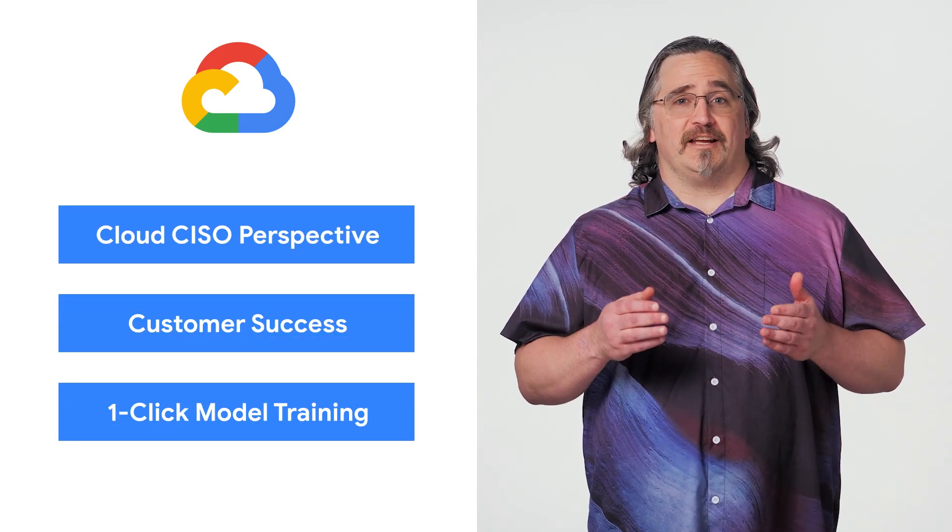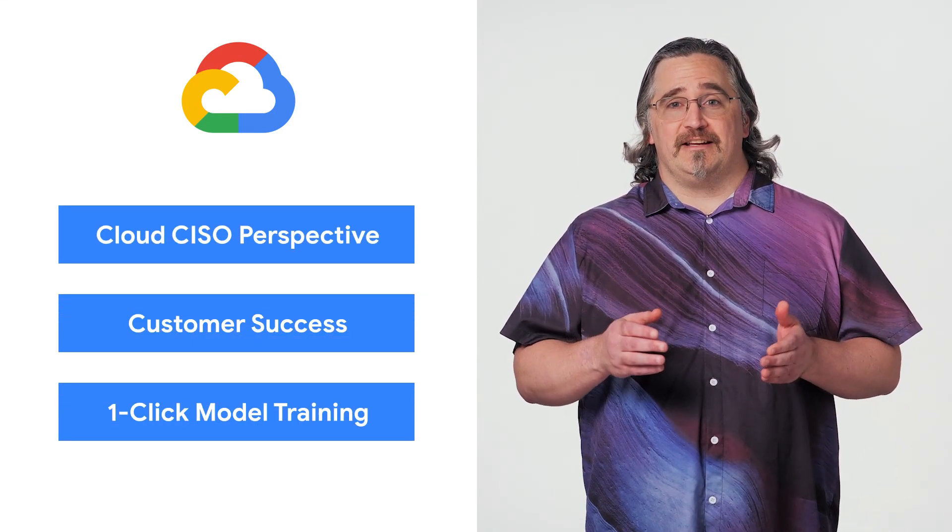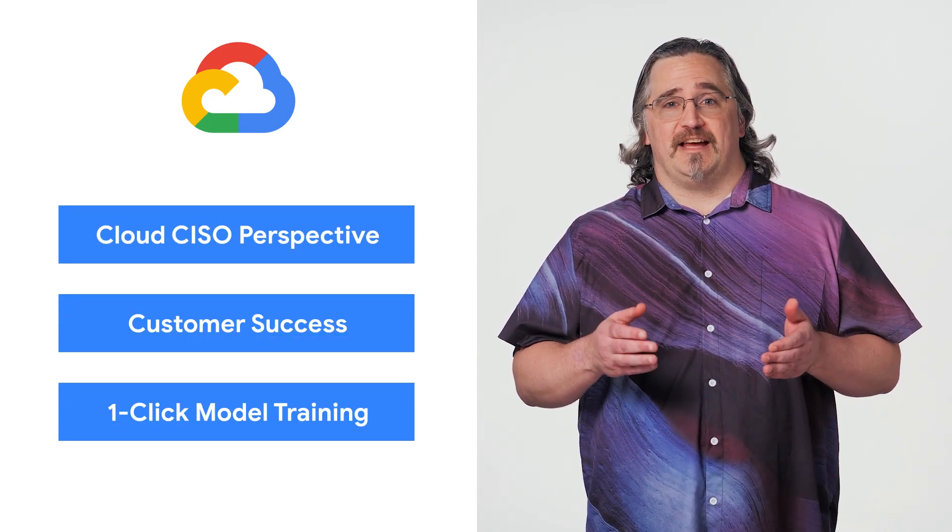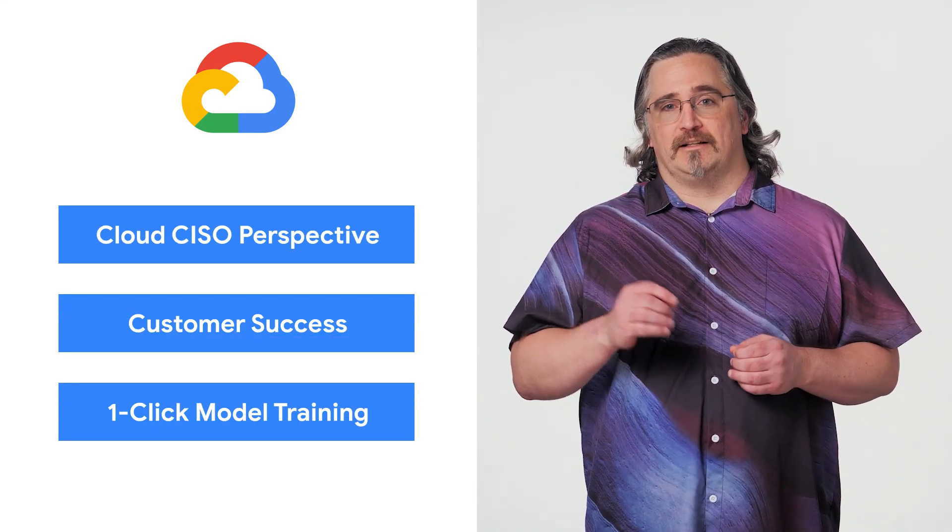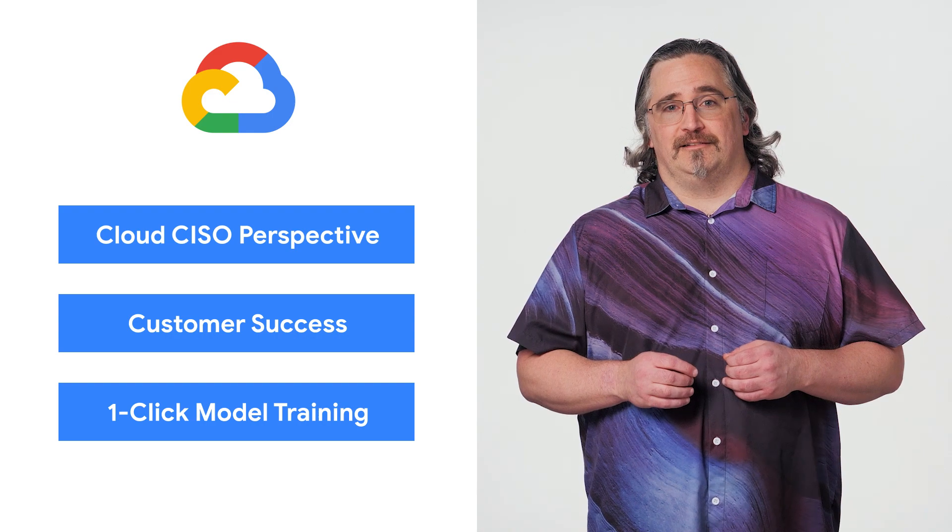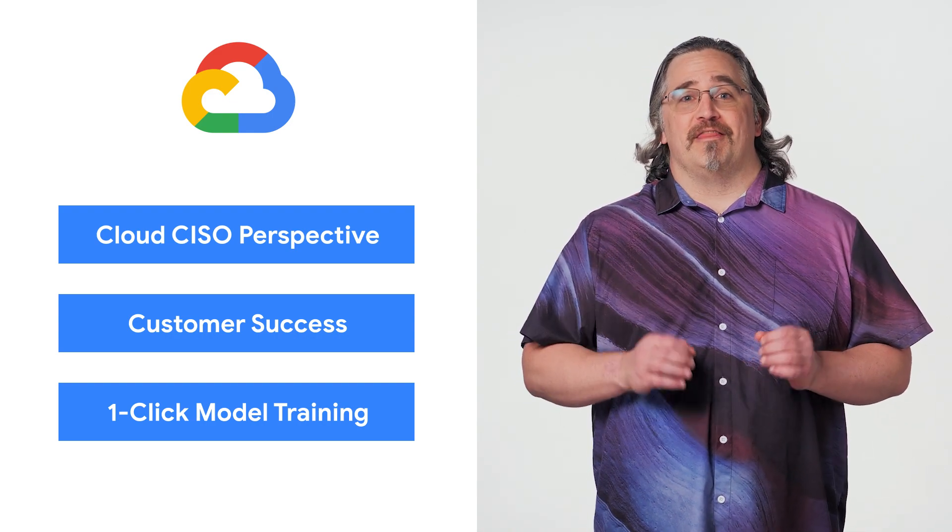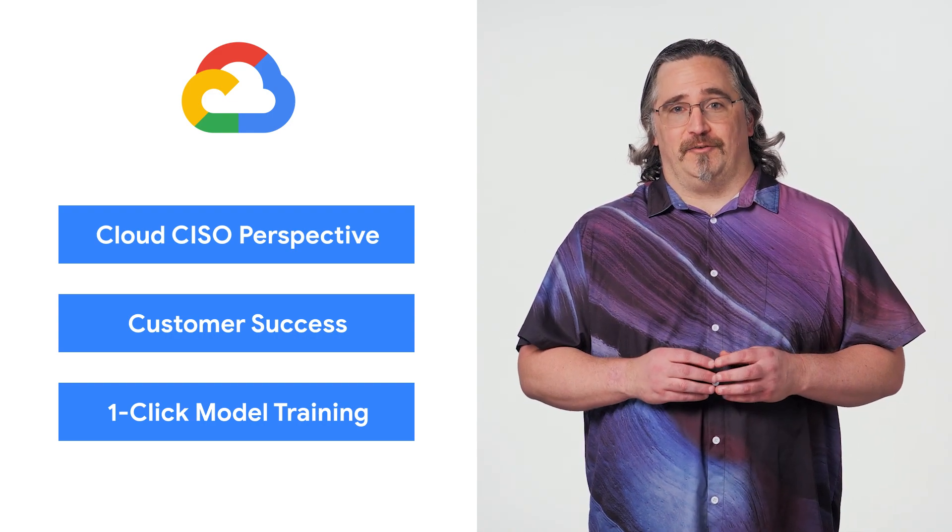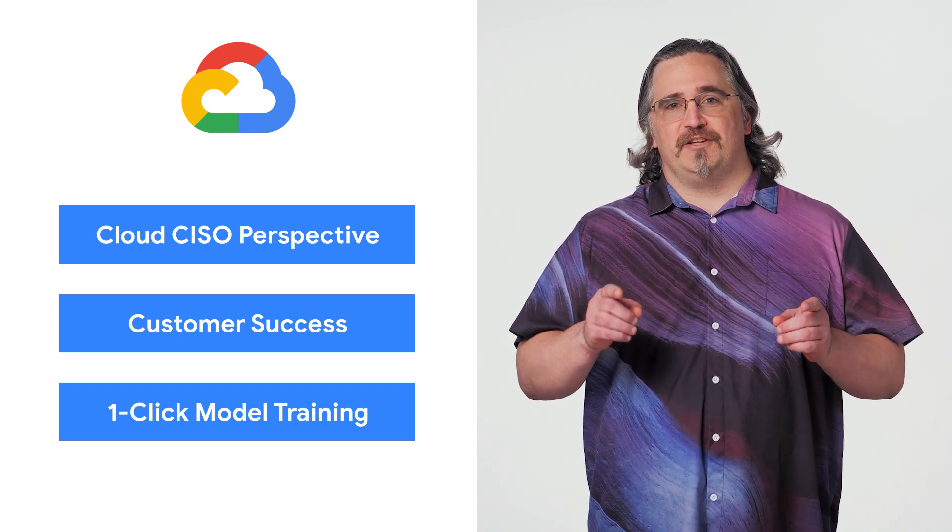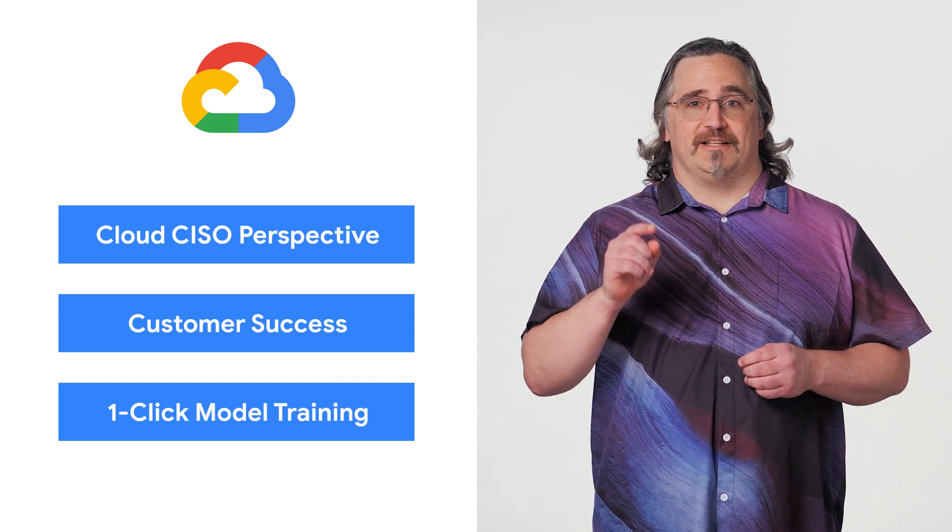Today, we're talking about security, customer success, and a one-click training model. I'm Daryl, and welcome to This Week in Cloud, where we serve you the lowest latency news.